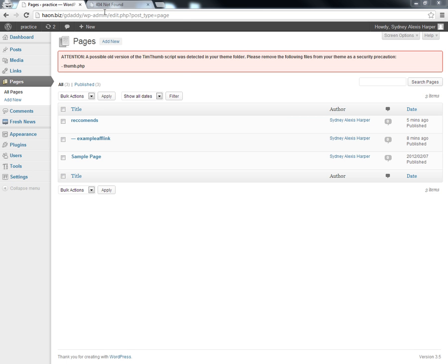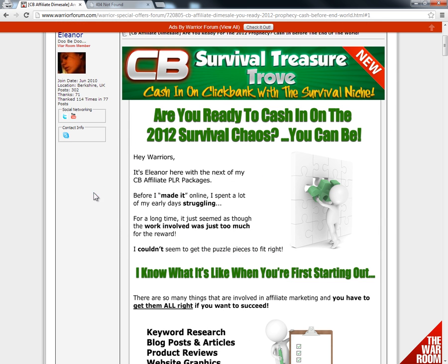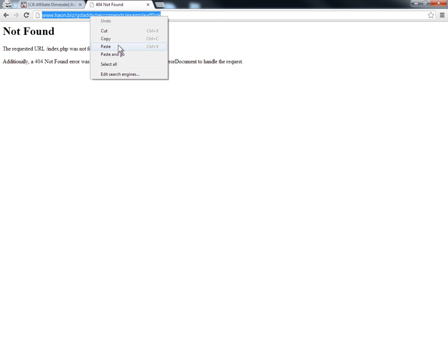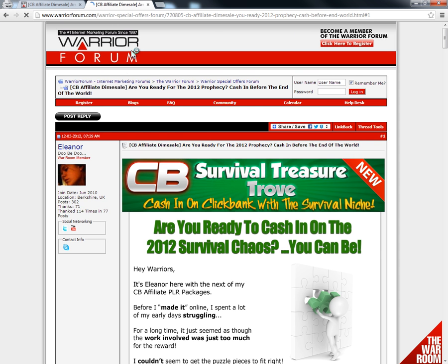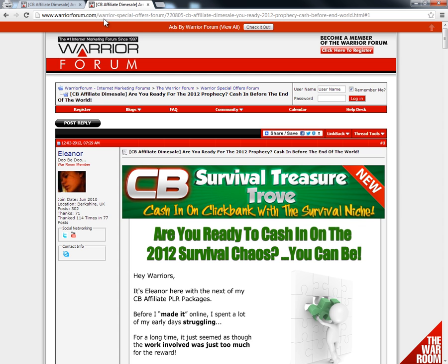We're going to add our affiliate link there like this — paste it and go. Recommends, example AFLINK, and then it'll go to the page where we want to have people go. I'm going to put in our gdaddy recommends example AFLINK, paste it, click here, and it's going to redirect to the offer. That is the way that you want to try to hide your link until the person actually gets to the place where they can take a look. Your affiliate link may show up briefly, but it's going to redirect right to the actual page where your offer is. In this case, we did this with the Warrior Forum — this would be your actual offer wherever it is.